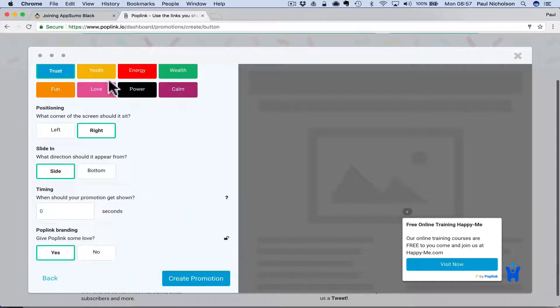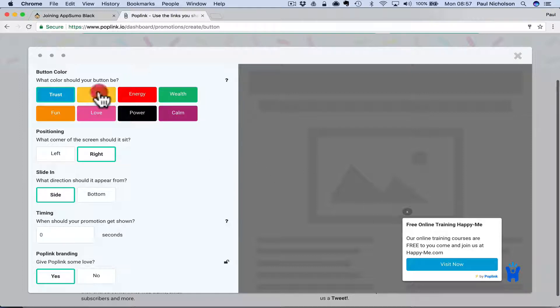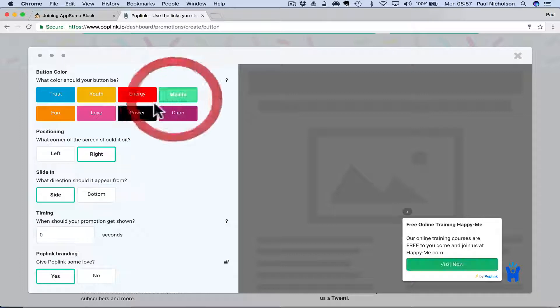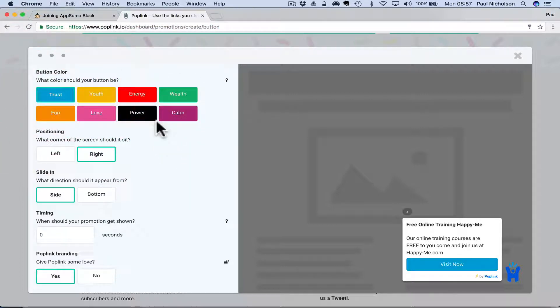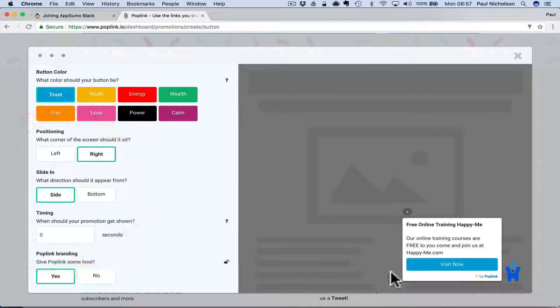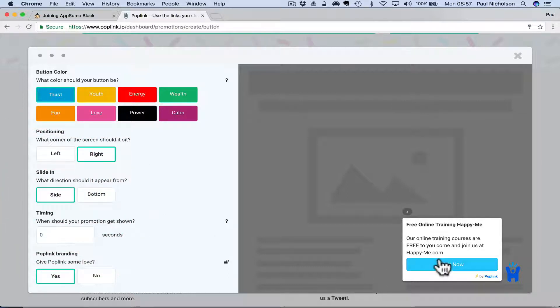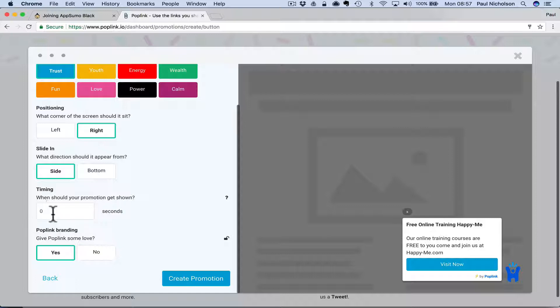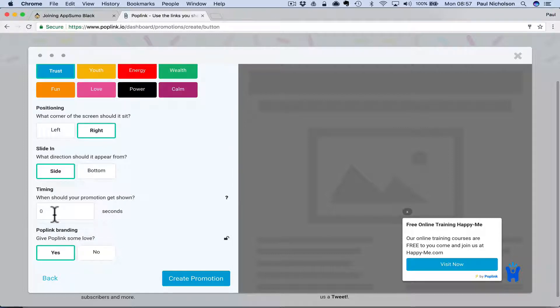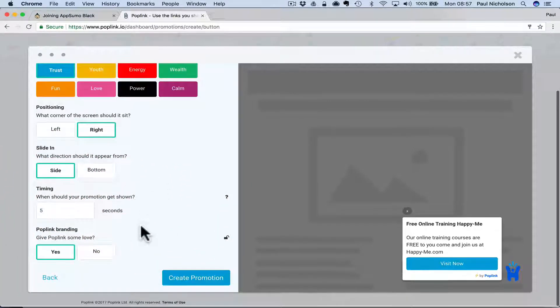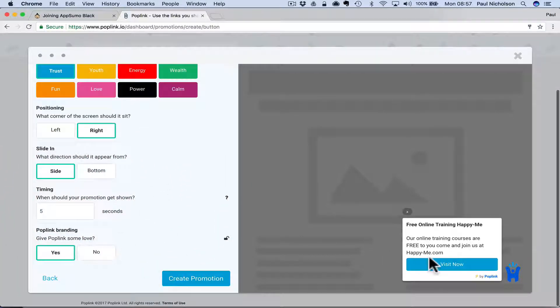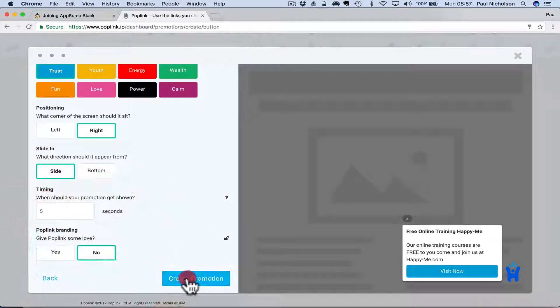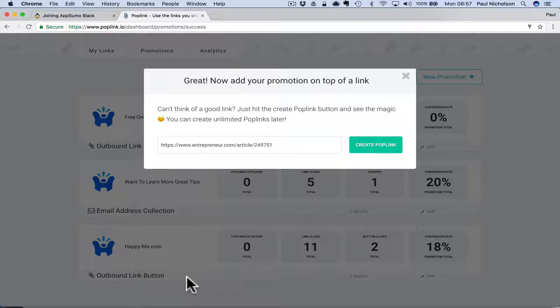And then you click next. And this is where you can change the colors. So obviously my color is blue. I can say where I want to show this, left or right of the page. How do I want it to slide in? Do I want it to slide up from the bottom or do I want to slide it in from the side? I'm going to put side. Do I want to delay showing? I'll give it a five second delay maybe. And then give pop link some love. So if you want to tell people you use pop link, you click yes or no there. So I'll turn it off for now and create promotion.